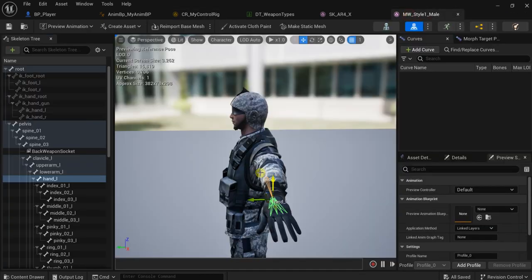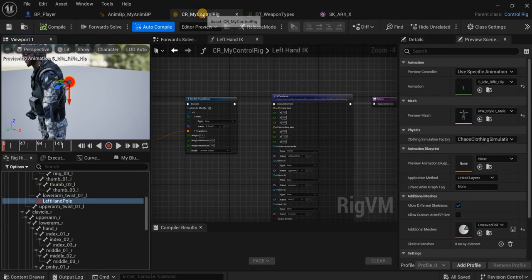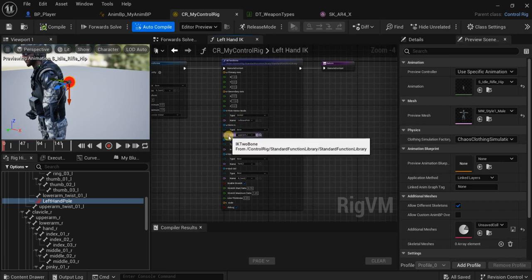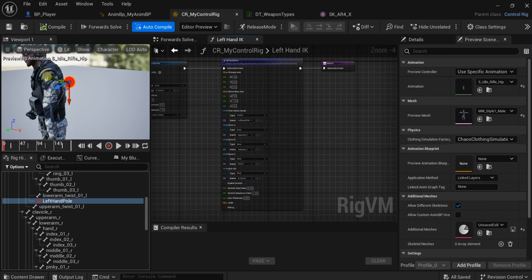The secondary axis is the axis that points toward the pole vector — the control that we made — which helps change the direction of the elbow joint. We put it always behind the elbow, so it represents the negative Y axis. I hope that is clear. Also don't forget to start from above to below — the bone chain goes from above down to the lower.